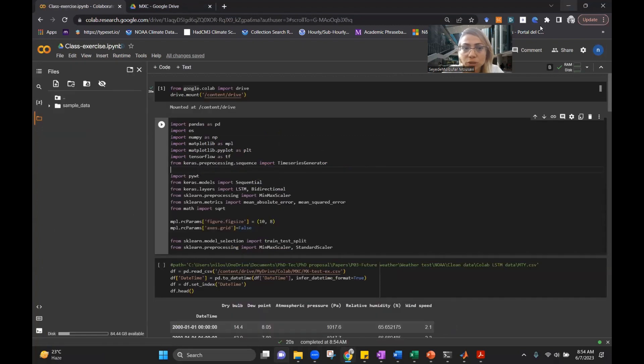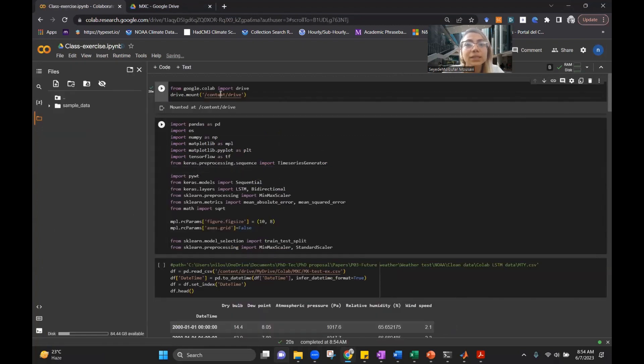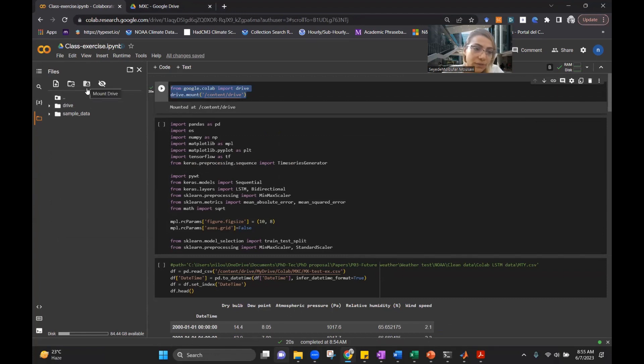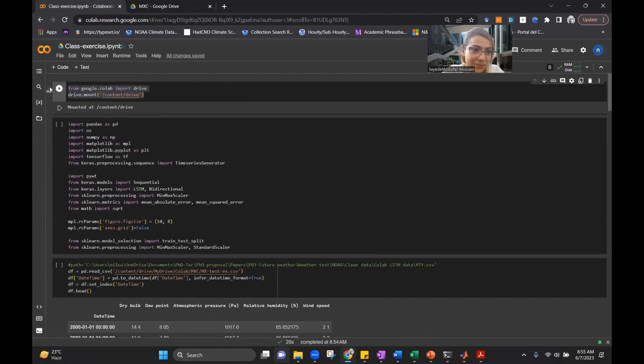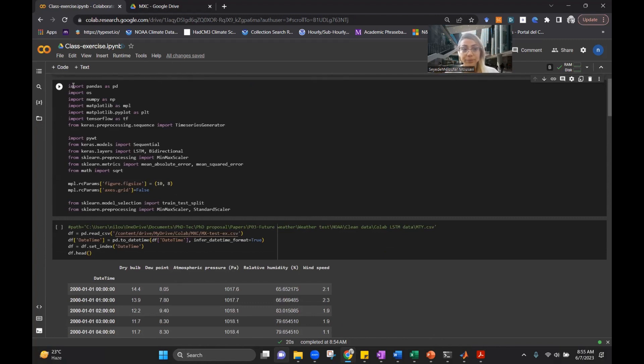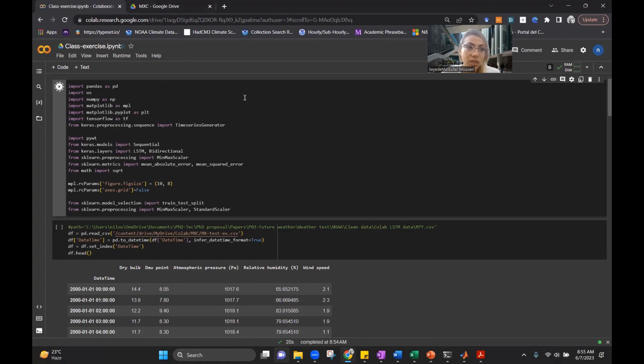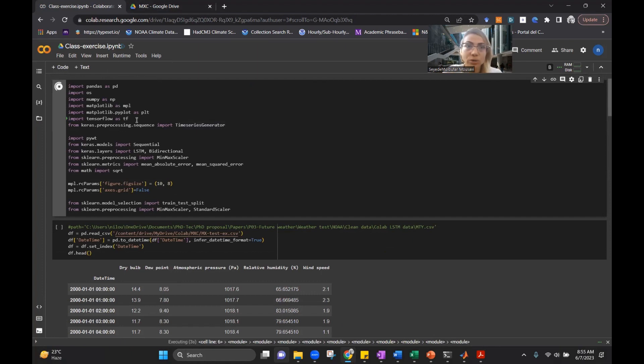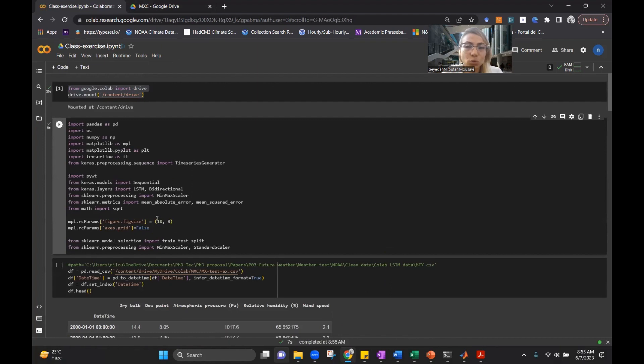I have another video showing you how to connect to a local runtime. So that's about this environment. Then on this side, we have our files. We need to mount our drive. If you're connected to your own computer, you cannot upload it on your drive. You have to get the path from your own computer. I think I showed you in that video as well.